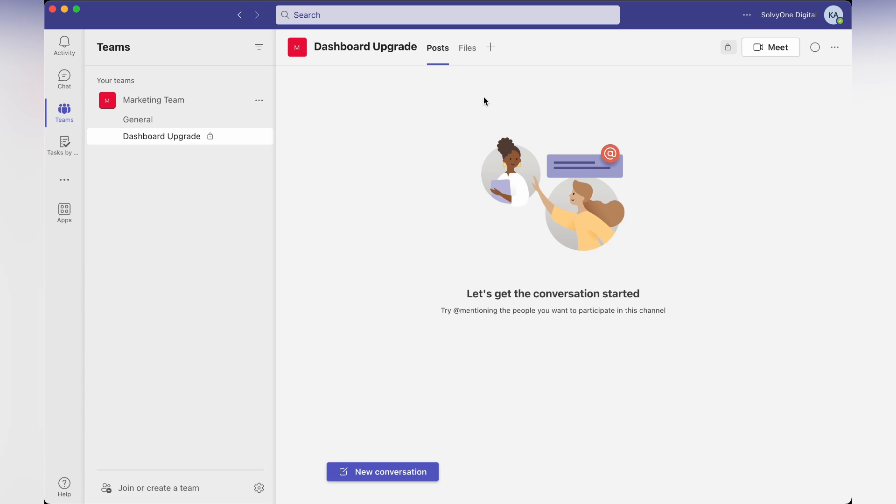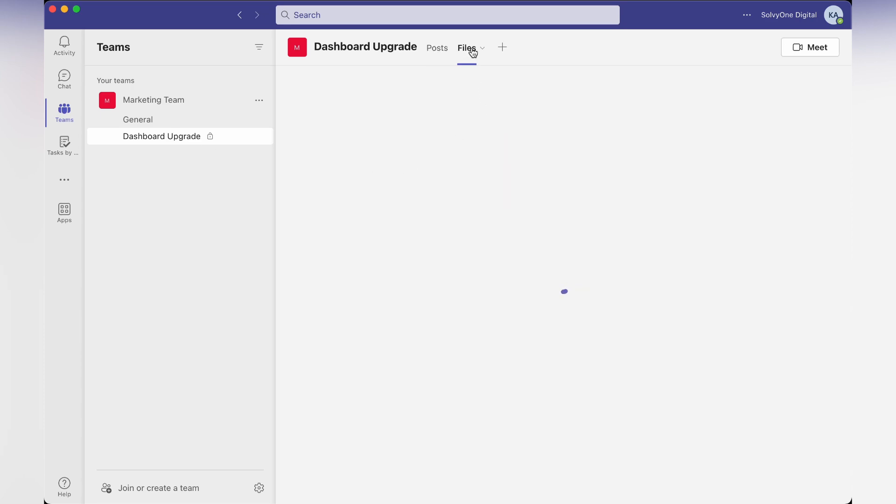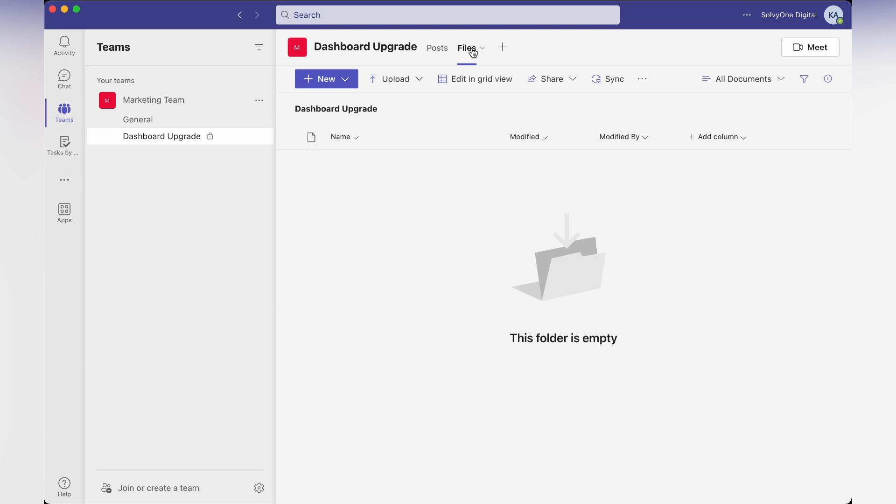I can switch to the files tab and upload the file I want to collaborate on. For example, if I have a document file, I can upload the document file here and start collaborating with all the people.